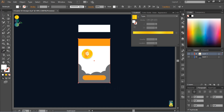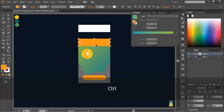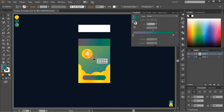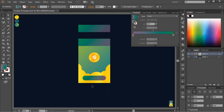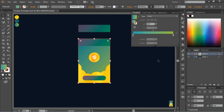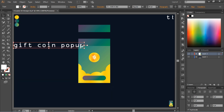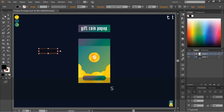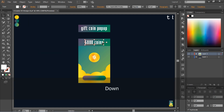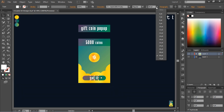Now select the rectangle and change its color. Change the color of every part of this UI design.